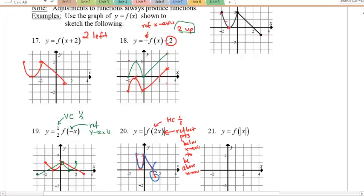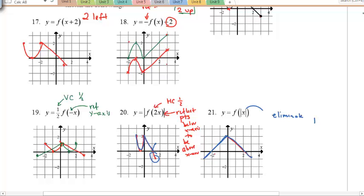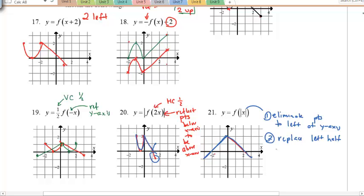For the last example, f(|x|): graph the original first. Since |x| makes all x values positive, negative x inputs are eliminated — that left portion disappears. Then replace the left half of the graph with the mirror image of the right half. So step 1: eliminate points left of the y-axis. Step 2: replace the left half with the mirror image of the right half.